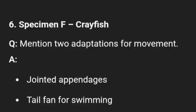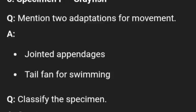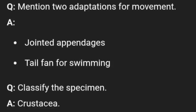Specimen F is crayfish. Mention two adaptations for movement: it has jointed appendages and a tail fan for swimming. Classify the specimen — please look carefully at the spelling for the classification. Remember that in biology, spelling is very important. It is not like other subjects that have calculations, so take note of the spelling for each specimen.